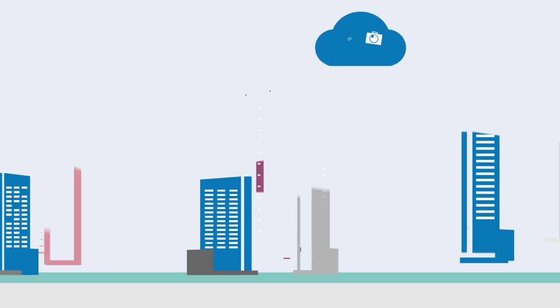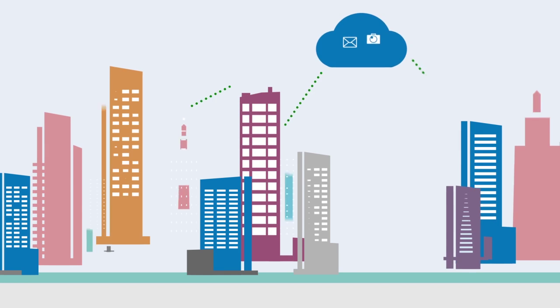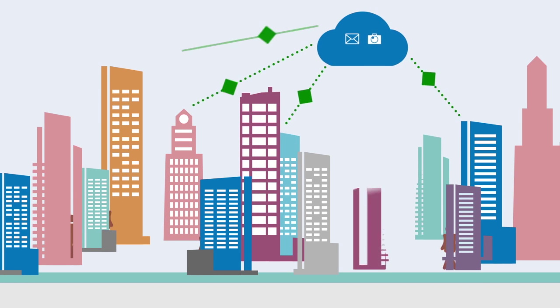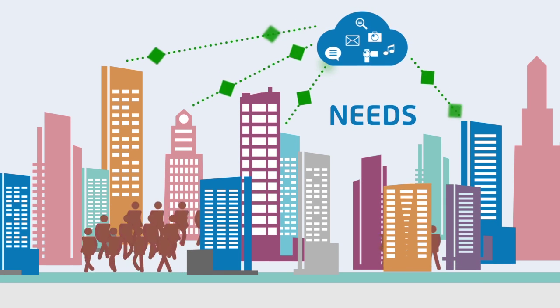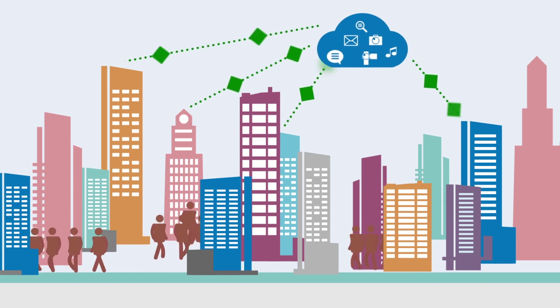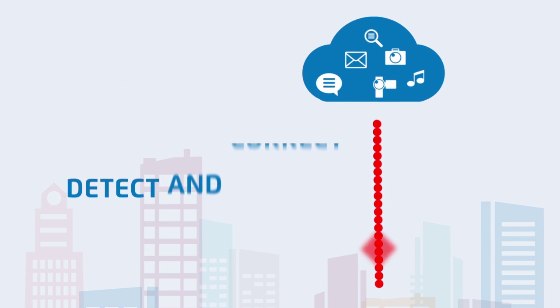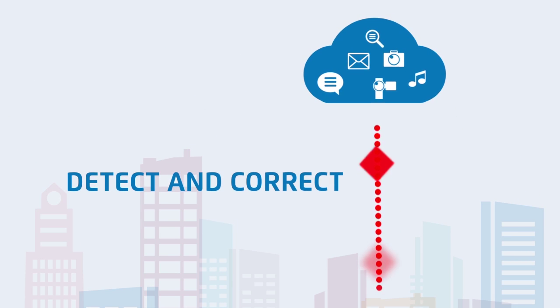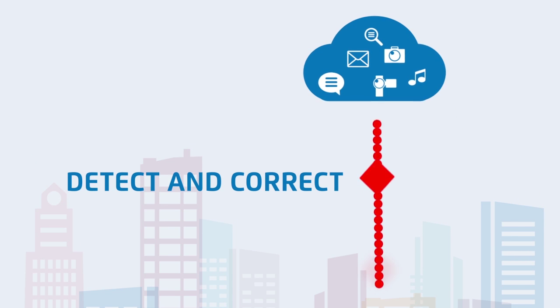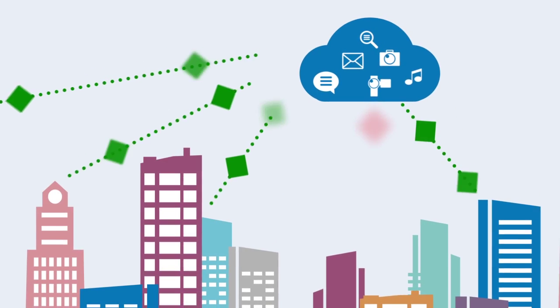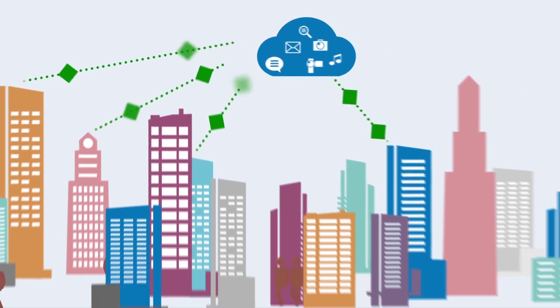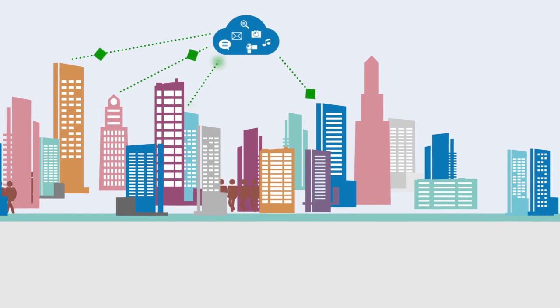In the increasingly complex telecom world, where subscribers rapidly change their location, behavior and needs, NetRounds helps to detect and correct individual subscriber problems. This ensures superior customer service.